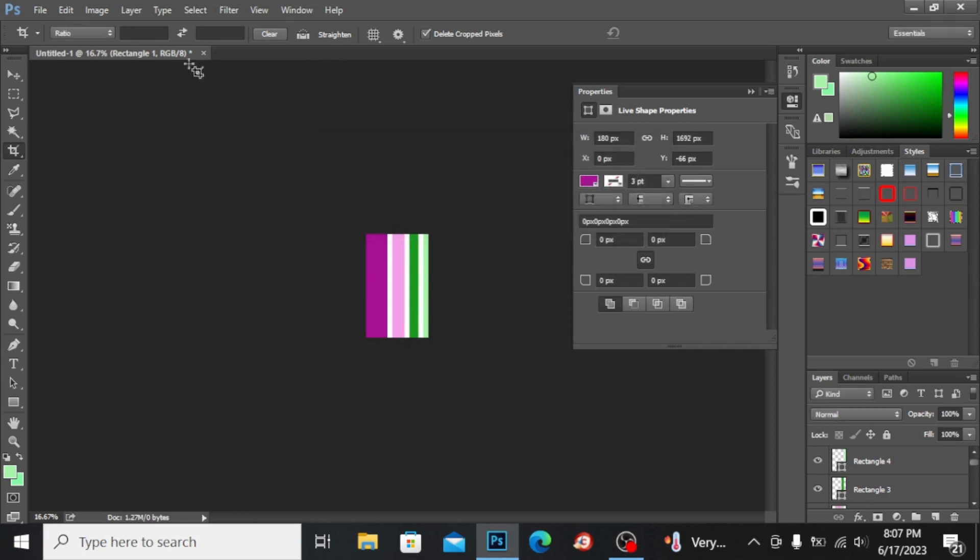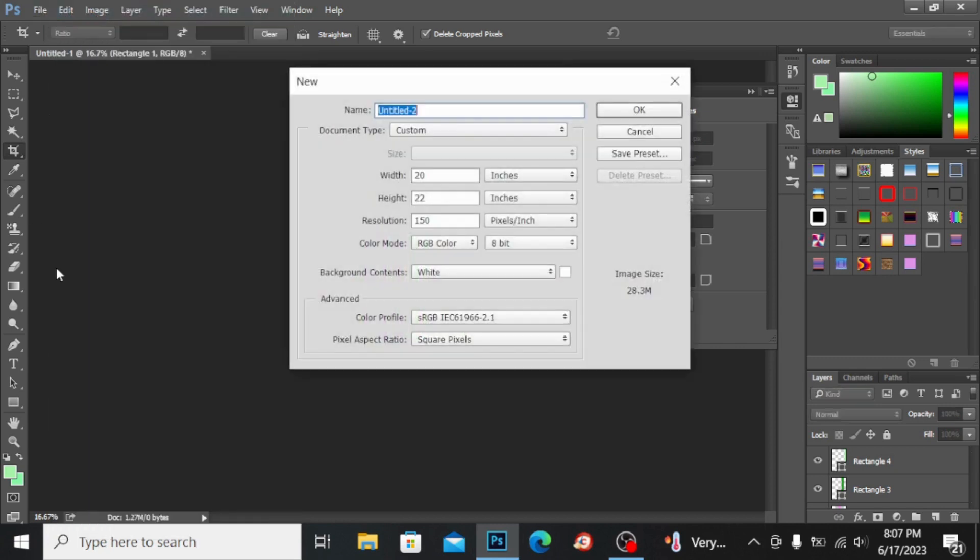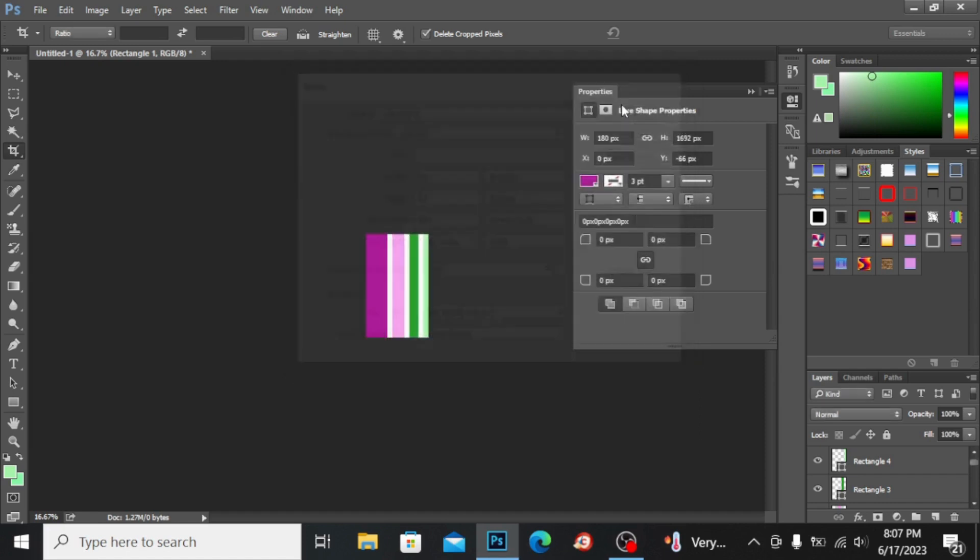Now let's check this pattern. I'm going into File, opening a new file, taking the size to 20 by 22 inches, and the resolution I'm taking to 300 for my shirt. Hit okay.